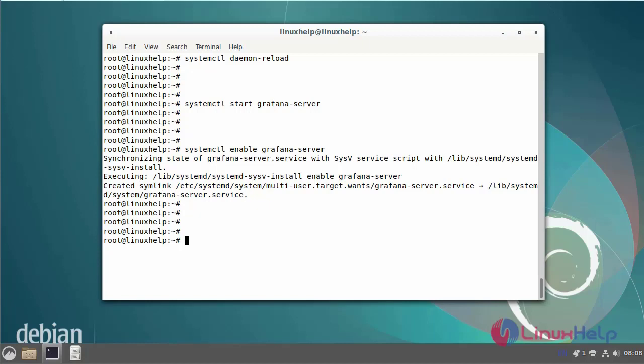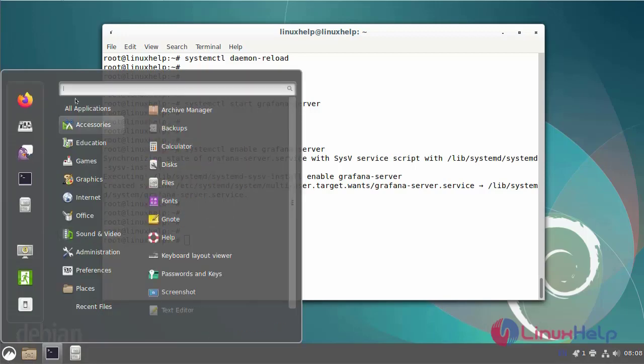Once it is completed, open the browser and give the IP address and default port number 3000.